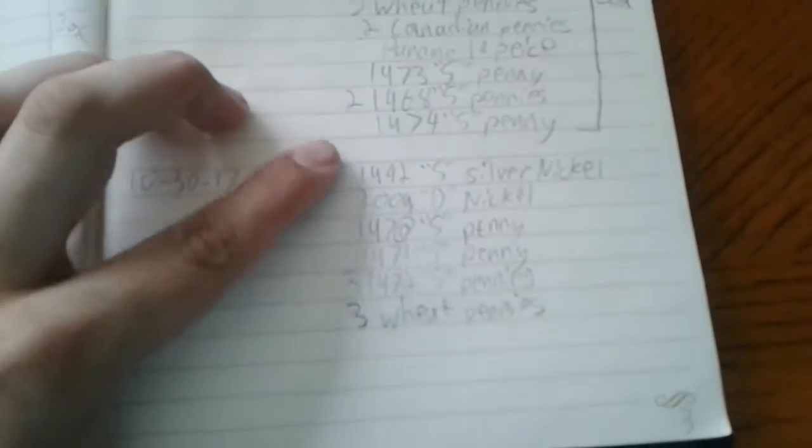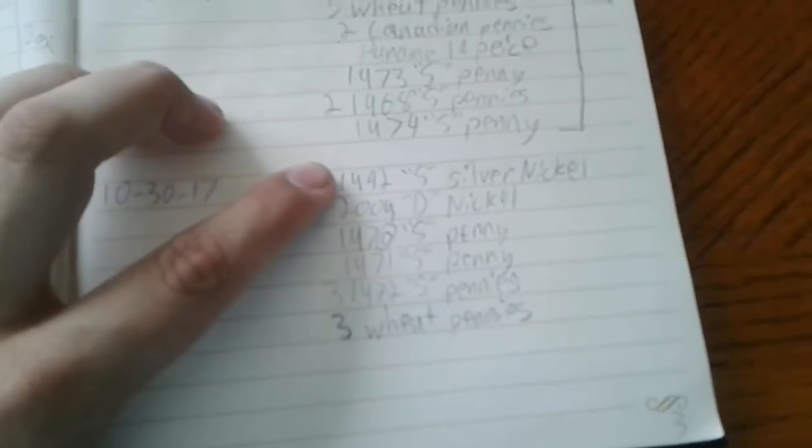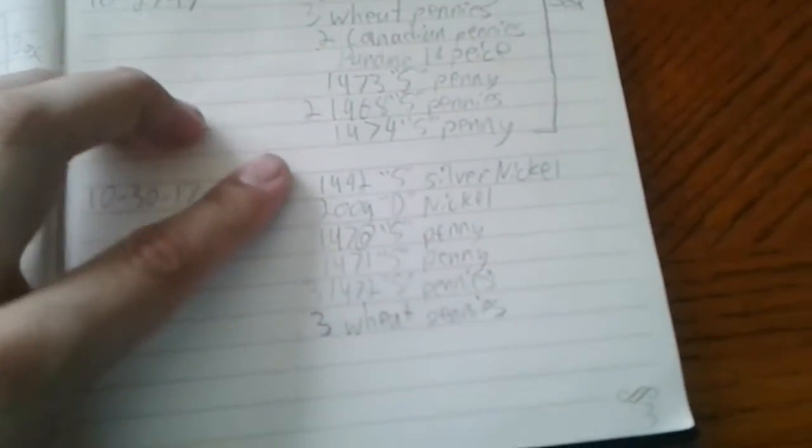Pretty good. I got a 42S silver nickel. I'm not going to say no to that, that's for sure. 35% silver.